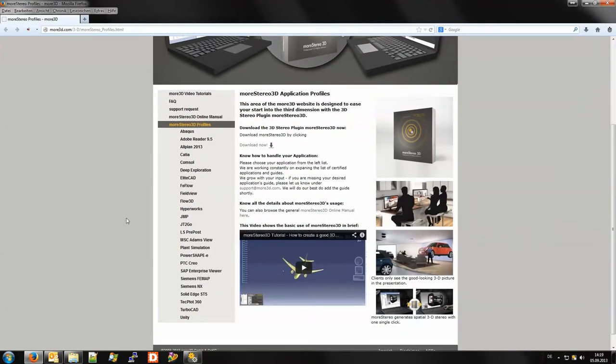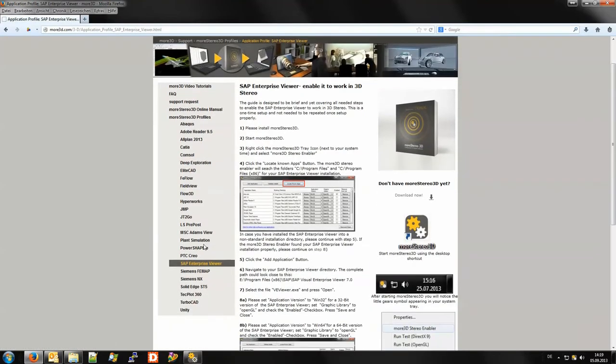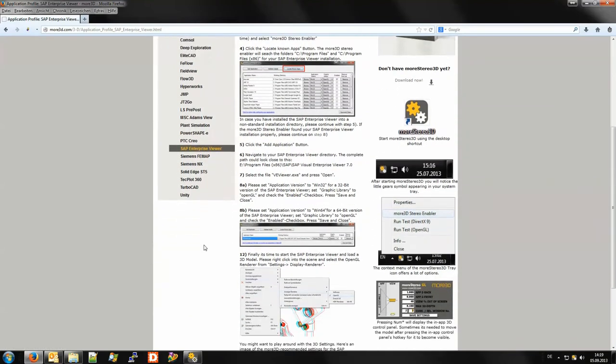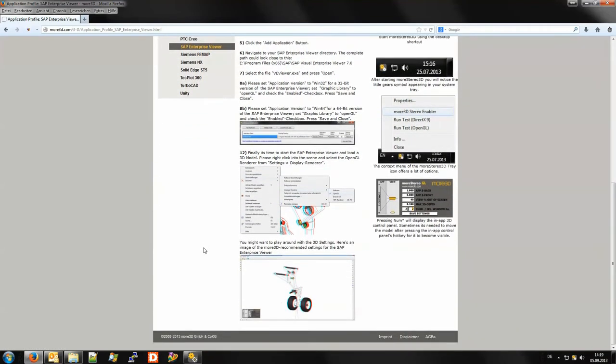For instance I can check out the SAP Enterprise Viewer and see what to do and how to do it to get the best possible results.